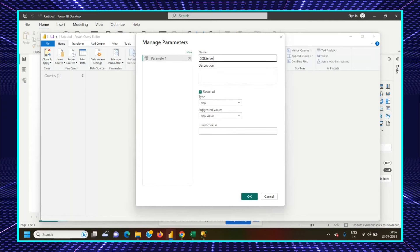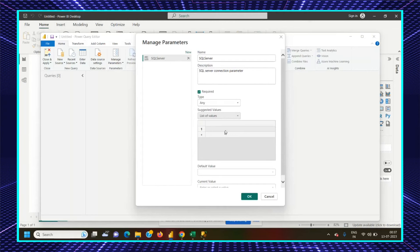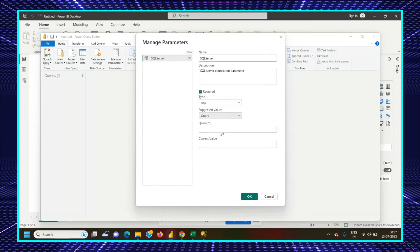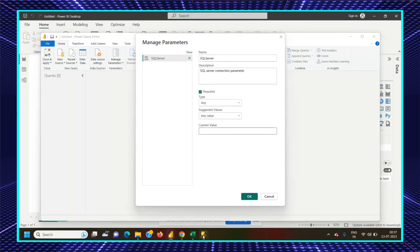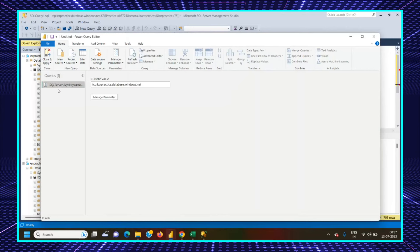The Edit Parameters option is greyed out because we haven't created any parameters yet. We'll create a new parameter. We can name a parameter. I'm going to connect a SQL Server, so I'll name it SQL Server. You can create multiple server credentials. For the same SQL Server, we'll create multiple databases and try to connect with the help of parameters. You can give a description like SQL Server Connection Parameters. You can also select a data type — by default it is Any. In Suggested Values, there are three options: Any Value (default), List of Values, or a Query.